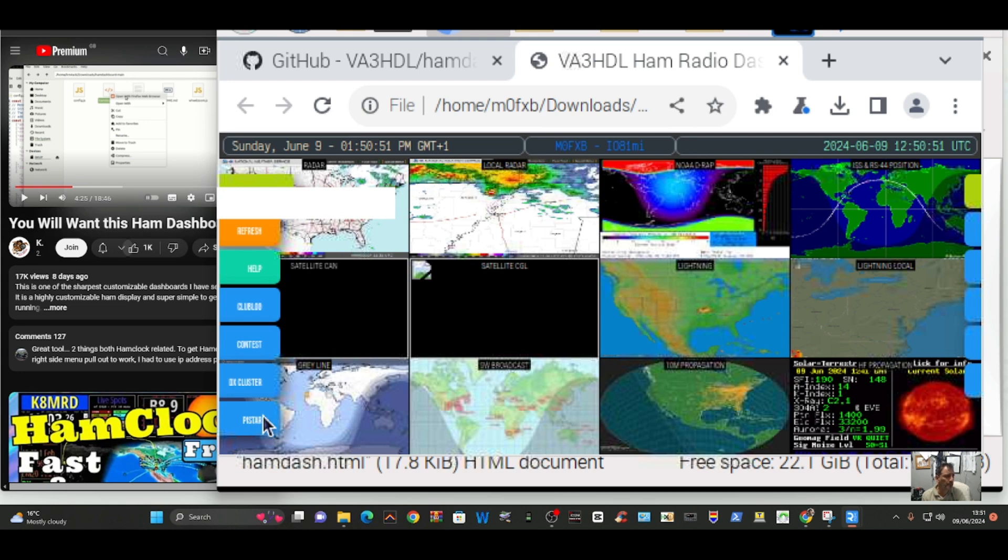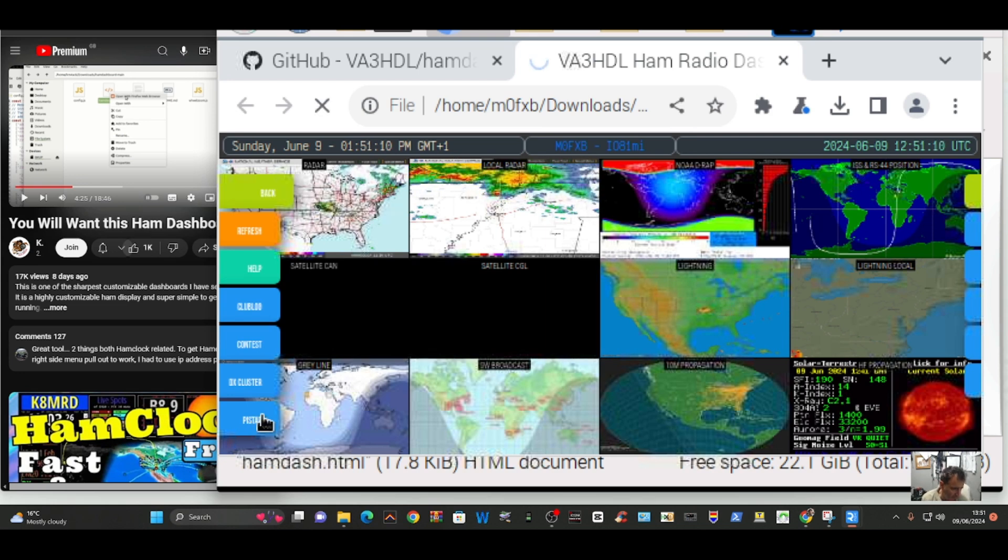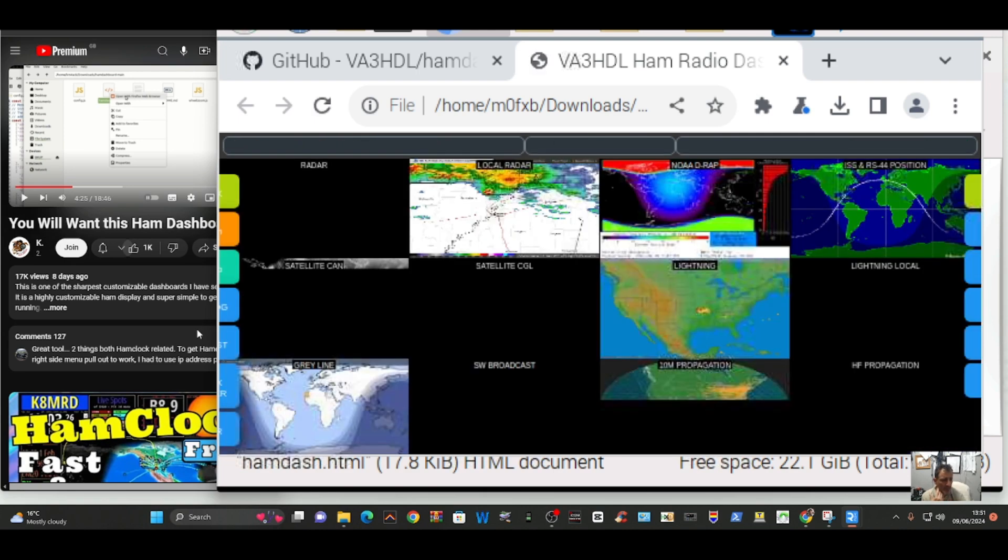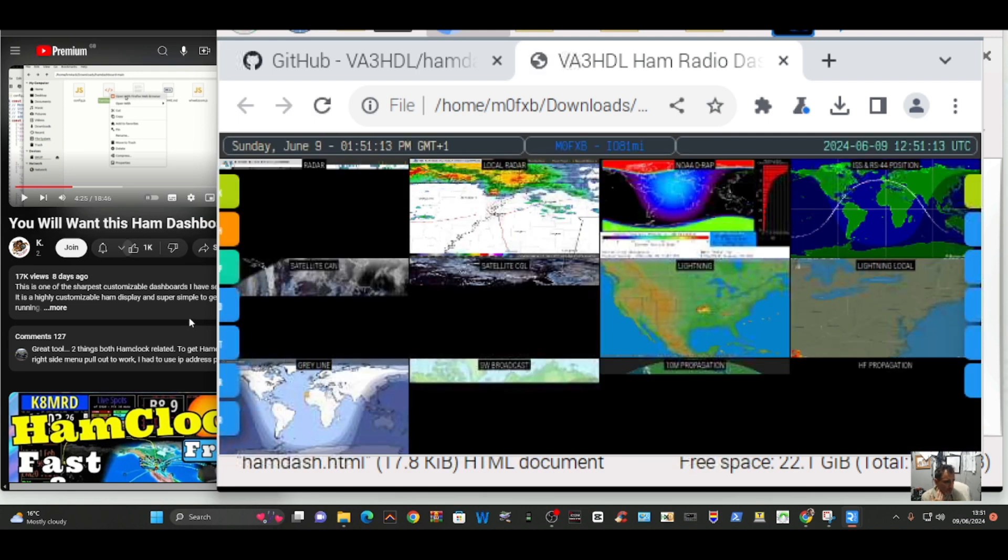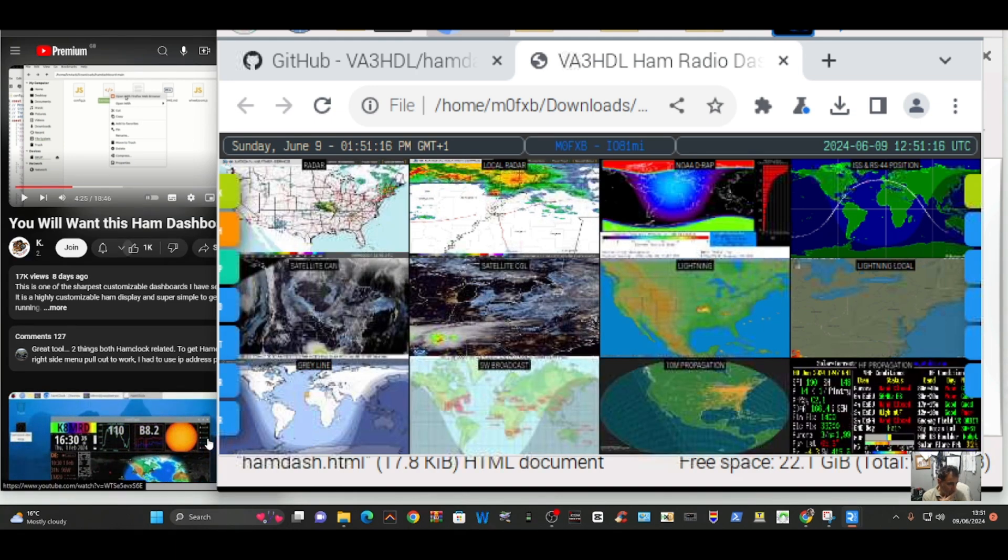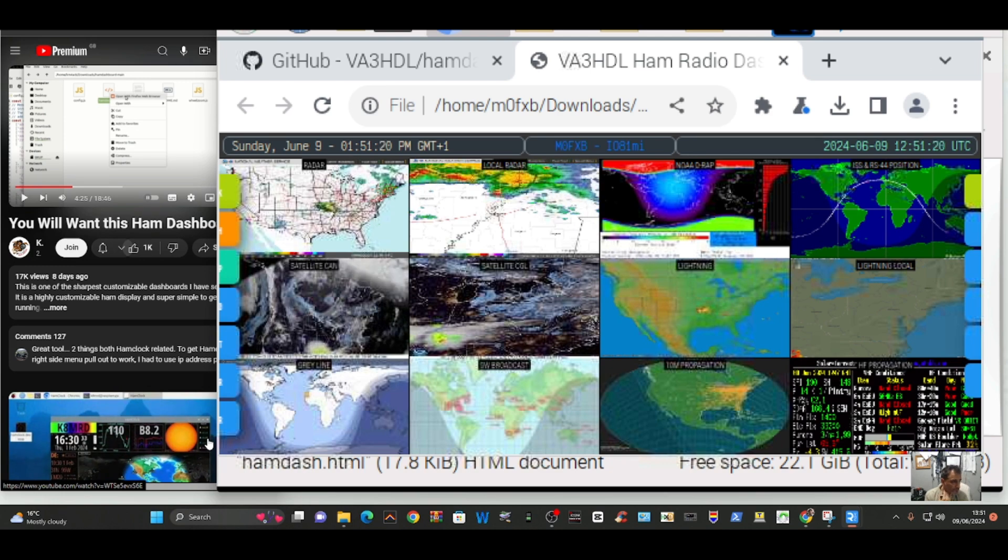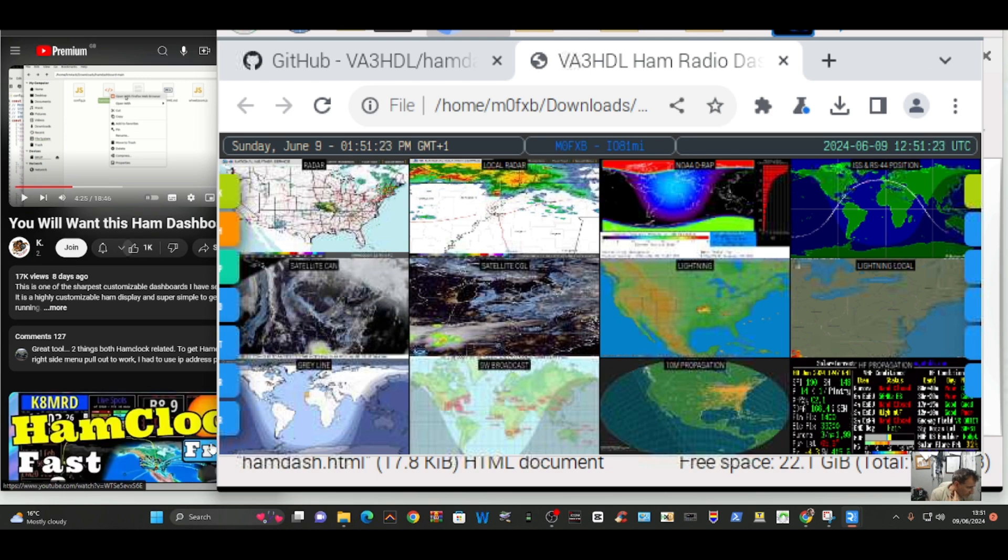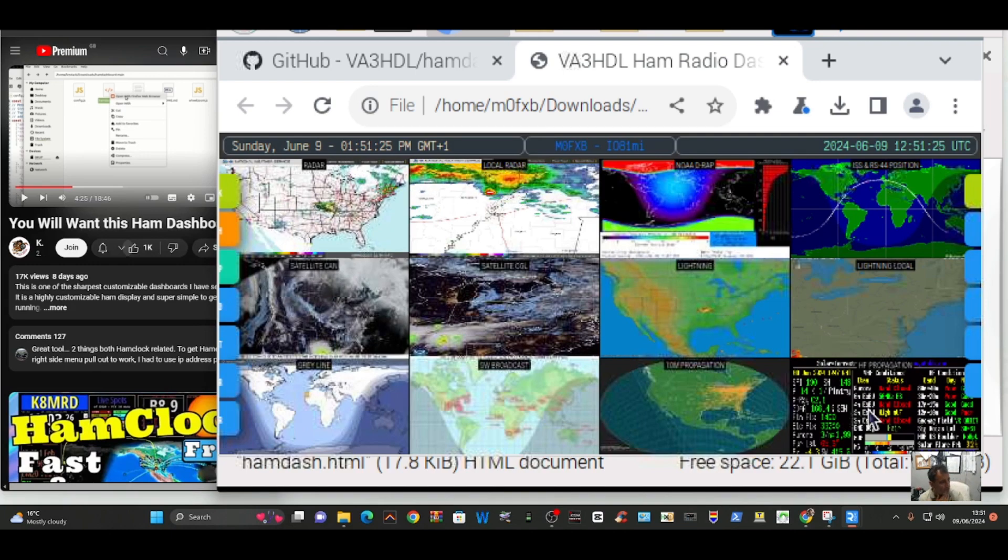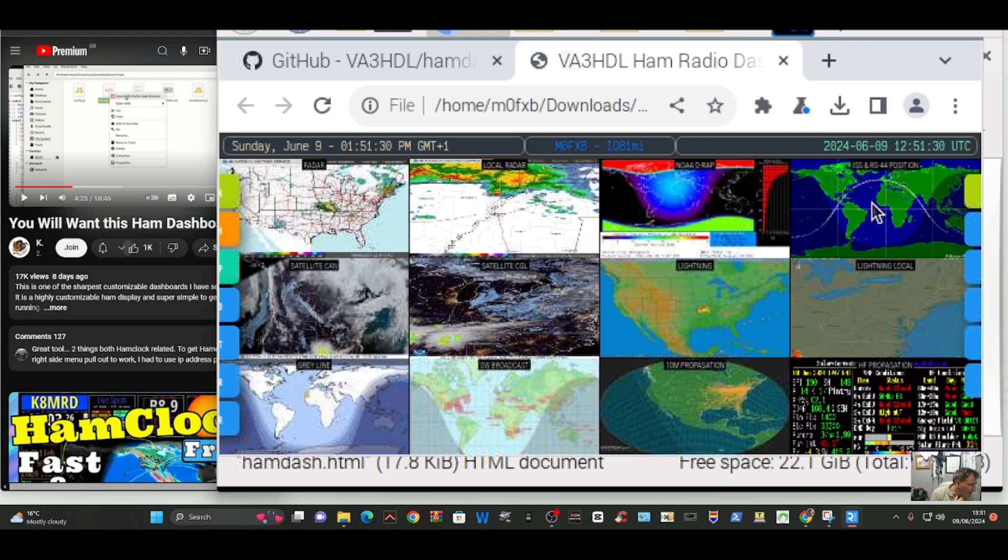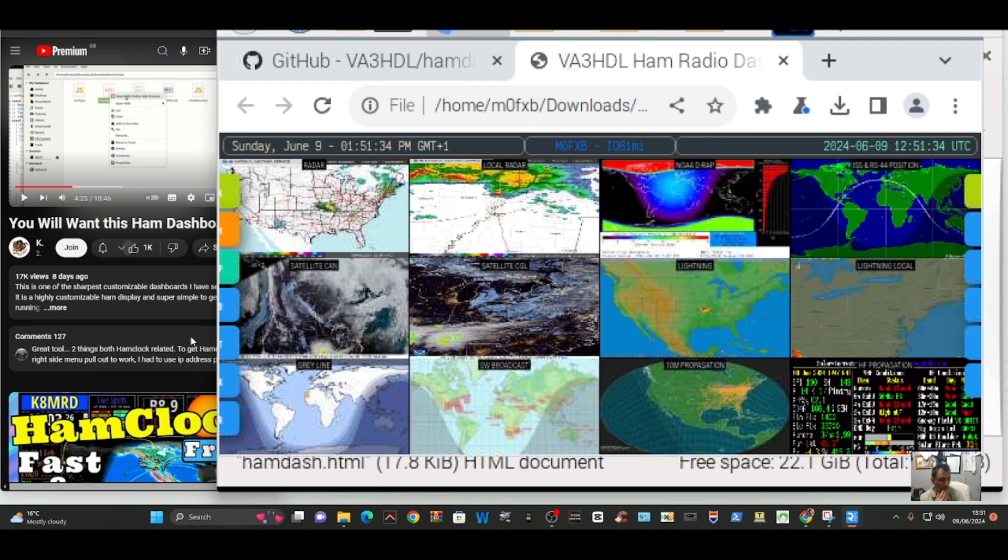I notice at the bottom here it says Pi Star. Let's click it. I'm interested to see. It says DX Cluster Contest. There's another one there. All this satellite stuff. It's all piling in now. We've got Lightning Local. All the information regarding conditions. HF Propagation. ISS here. Wow. Impressive.